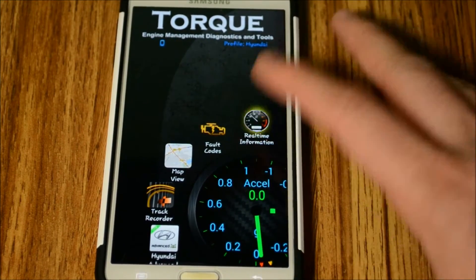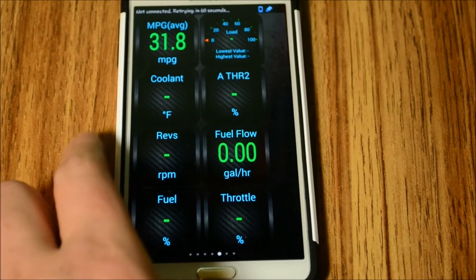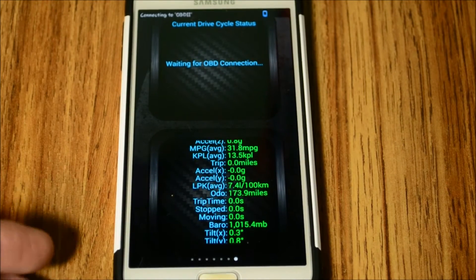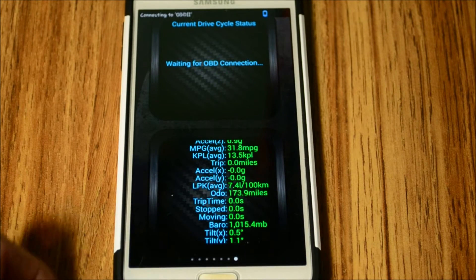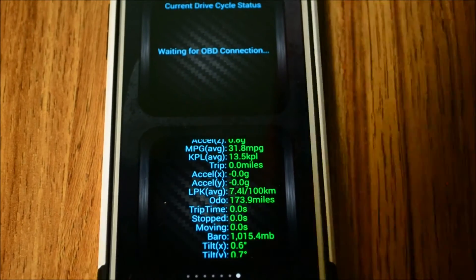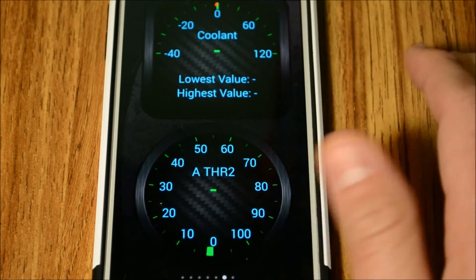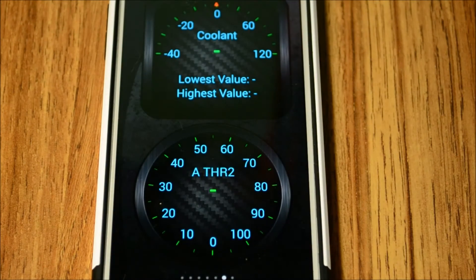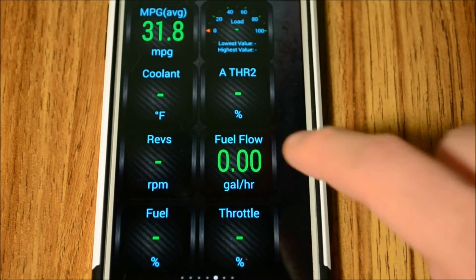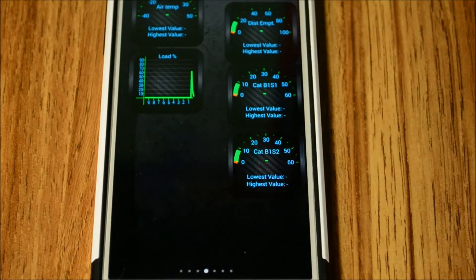Moving on to real-time information - this is the main screen you'll be on while using the app. I have a couple of different screens set up. You can scroll through all the data here: throttle position, coolant temperature - that's the biggest one for me, making sure my coolant is at a good temperature - fuel flow per gallon per hour, throttle, and more. You can change what's displayed, and I'll show you how in a second.